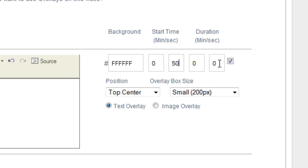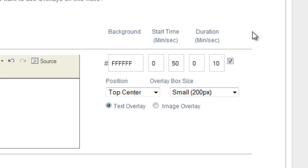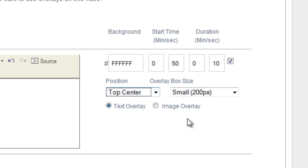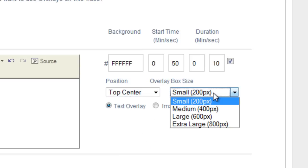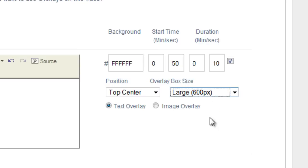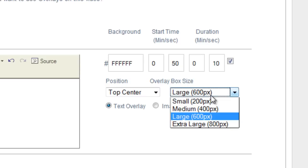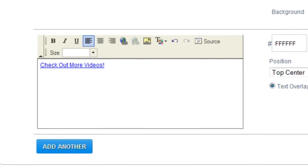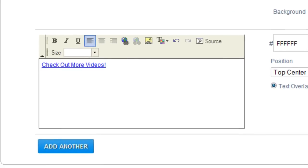And the duration, let's say you want it for the rest of the video. So it's a 60 second video. You want the duration to be 10 seconds. Now you're going to choose the position. So I'm going to choose top center. And then the size of the overlay box. Let's go with large. And this last part here is we choose either text or image overlay.